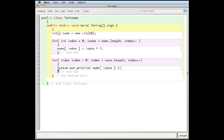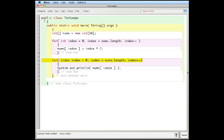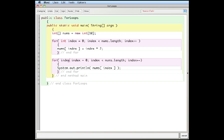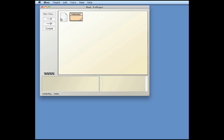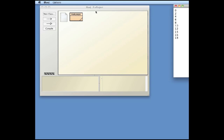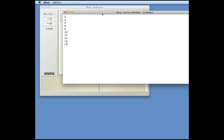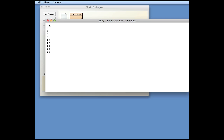Let's compile that and see if it works. There was a missing `int` keyword — after fixing that, it compiled successfully. Running it, if I bring the output window over here, it looks good. I created an array of 10 elements and filled it in with multiples of two — 0, 2, 4, 6, and so on up to 18.